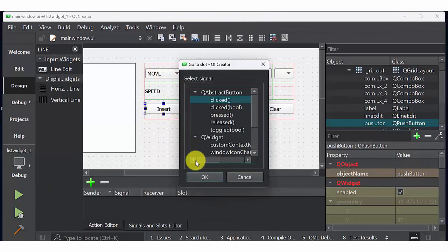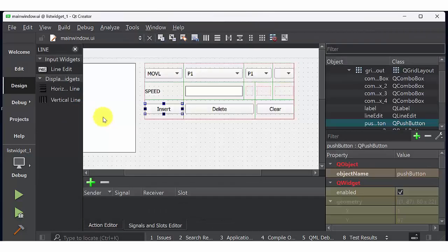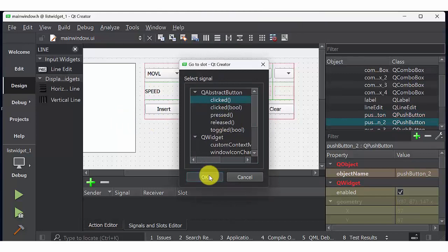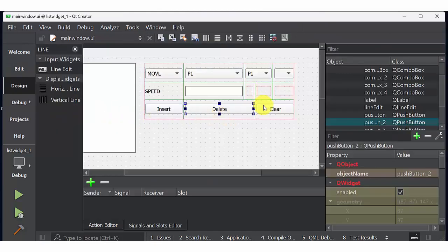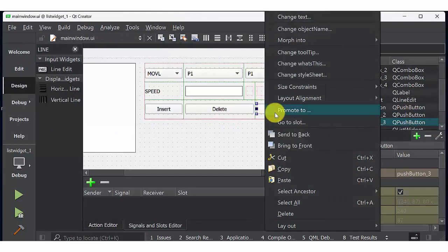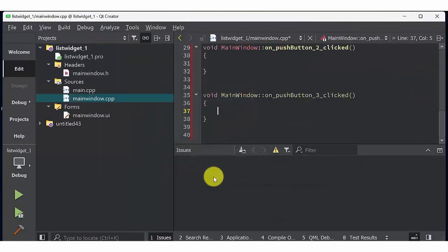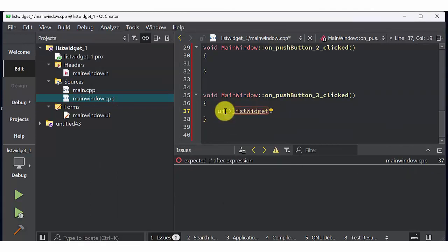Select insert, go to slot, select clicked. You will get a window like this. Select delete button, create go to slot. Similarly select clear button, create go to slot with clicked option.